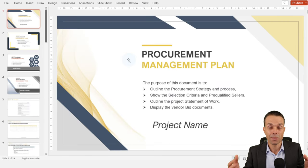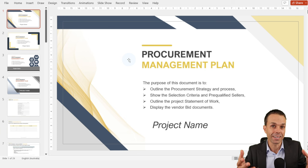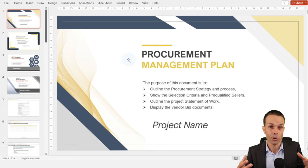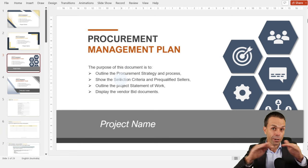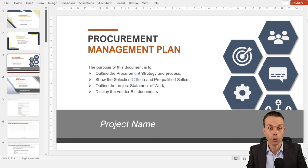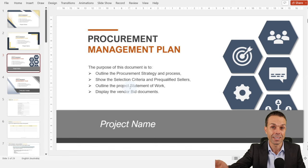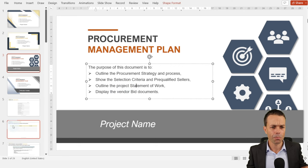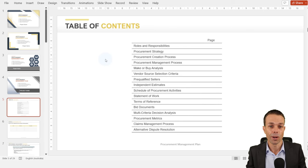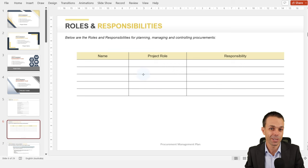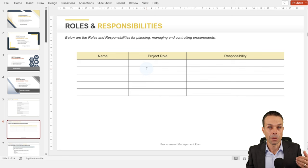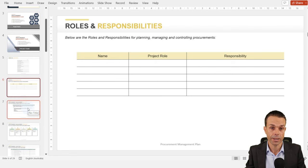Now we're at the very last part: procurement. With procurement, we have a third-party vendor or someone delivering part of the project for us. The purpose of the procurement management plan is to outline our procurement strategy and process, the selection criteria for our vendors, any pre-qualified sellers in our organization, the project statement of work (what does our vendor need to deliver), and the vendor bid documents, among many other things. There's a lot involved with our procurement management plan. As always, we start with roles and responsibilities — we might have people doing contracts, someone picking the seller, or creating vendor criteria.